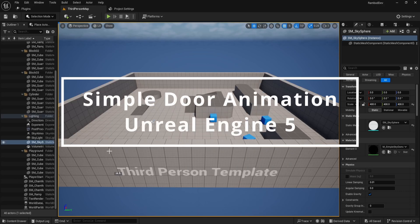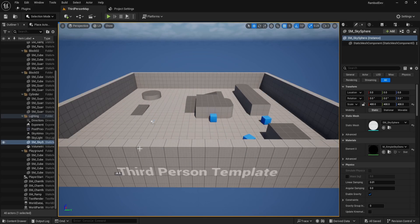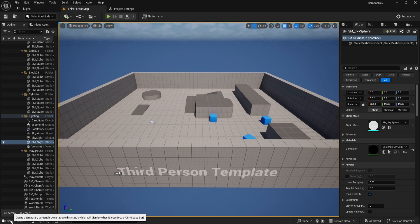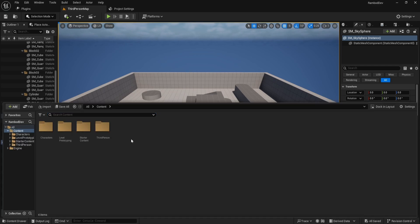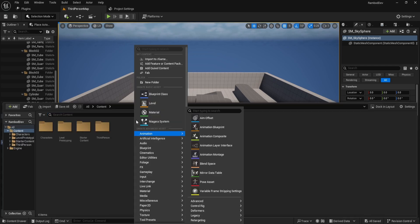Hi, this is Rambod. Let's create a simple door with a basic animation for closing and opening in Unreal Engine 5.5 and above.